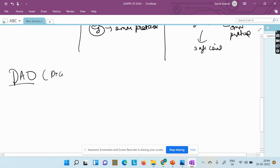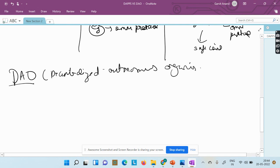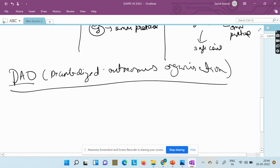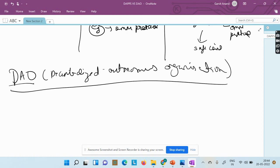Now let's jump to DAO — decentralized autonomous organization. To understand why we need it, consider the example of aerial photography: earlier you needed a helicopter, cameraman, and pilot, but now we use drones, which reduces human dependency. However, we still don't have complete autonomy. With a DAO, the goal is to ensure no human intervention is needed.